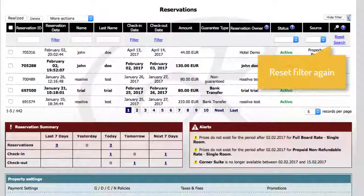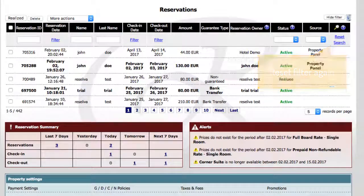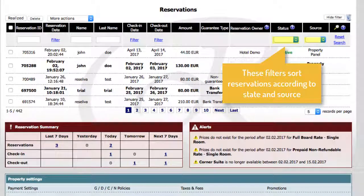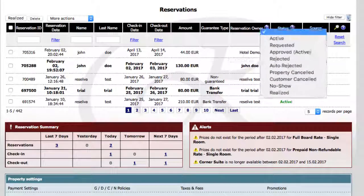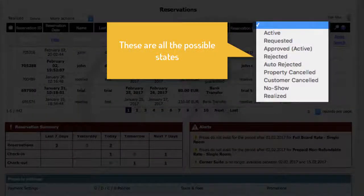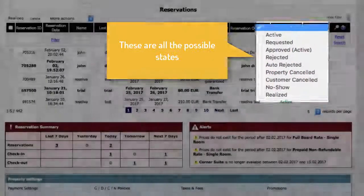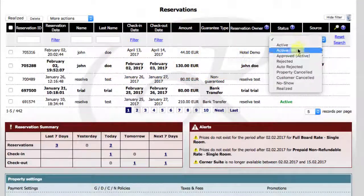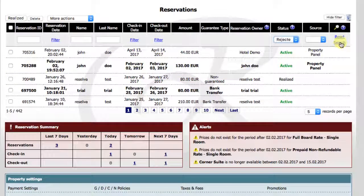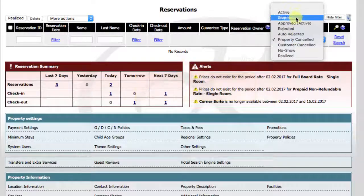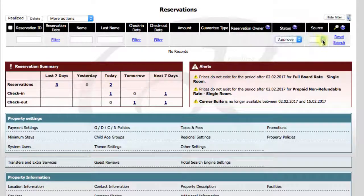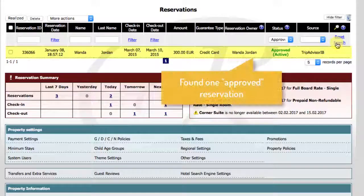Reset the filter again. These filters on the right sort reservations according to their source and state. Here are the possible states for reservations. Search rejected reservations for example — found none. Let's try approved — found one approved reservation.